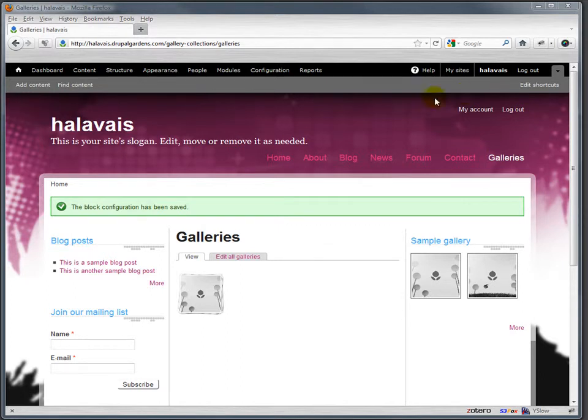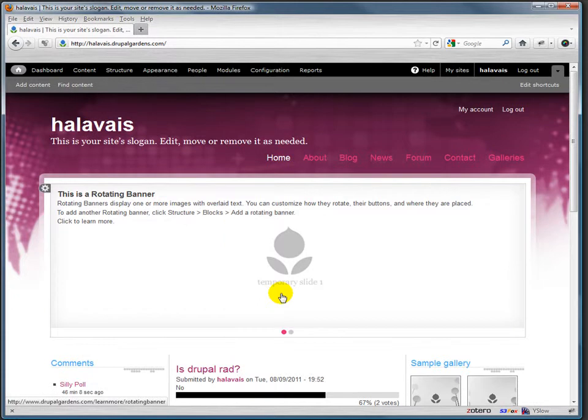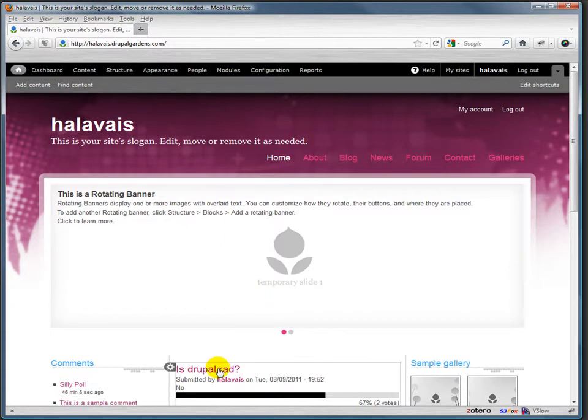So we've established that we have a new node that we've created, the 'Is Drupal rad' node.